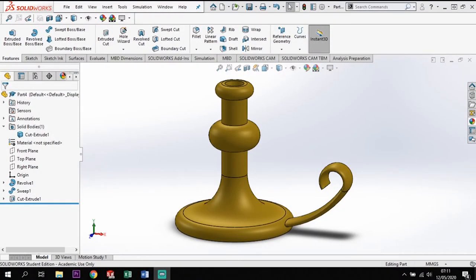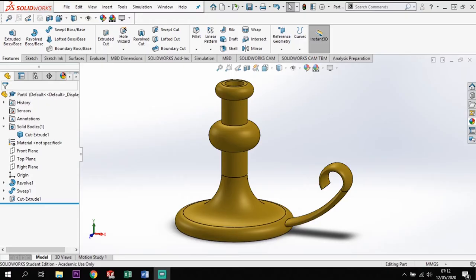Hi ladies and gents, welcome back to Go To SOLIDWORKS. In this tutorial we are going to be running through one of the SOLIDWORKS tutorials — the candlestick holder. This tutorial is really looking at how we use the revolve and sweep tool. If you are new to the channel please subscribe, and if you are a returning viewer please give us a thumbs up and leave any comments in the comment box.